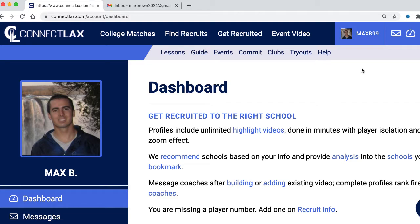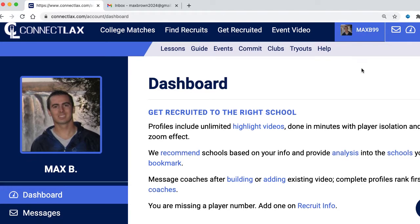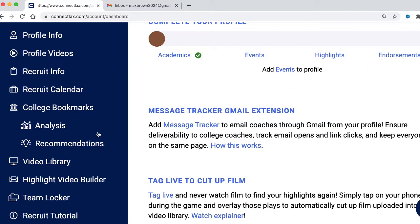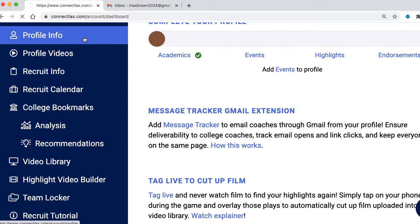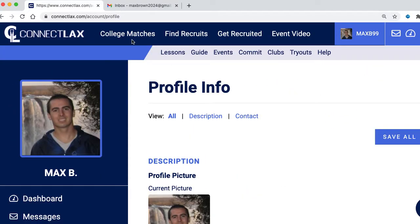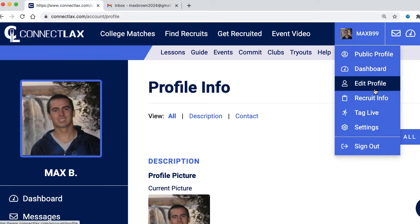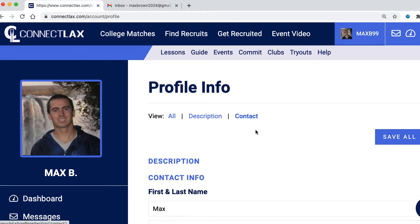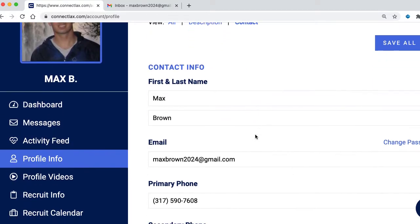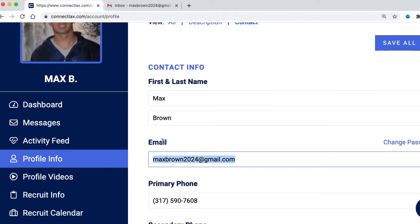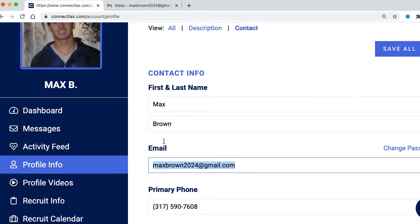Hi, I'm going to show how to add Message Tracker, our Gmail extension, in a few seconds. First, make sure your email is a Gmail. If I click on profile info — you can also navigate there by clicking edit info from your username — I'll come down here and make sure that we're using a Gmail for the profile email, which we are in this case.